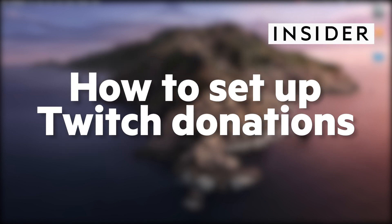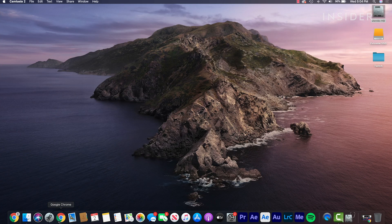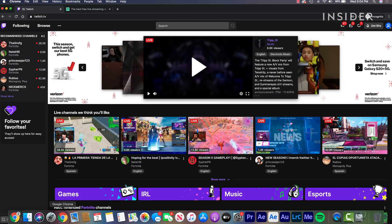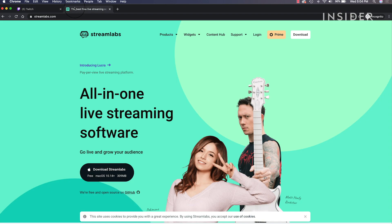Here's how to set up donations on Twitch. This tutorial will cover two methods: the first using Twitch as a Twitch partner, and the second using Streamlabs.